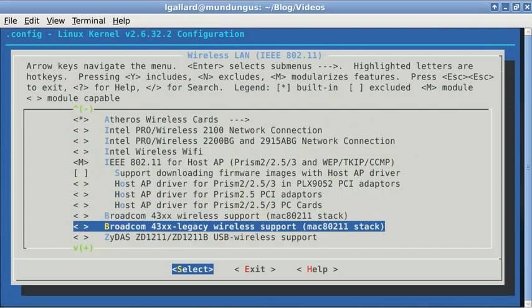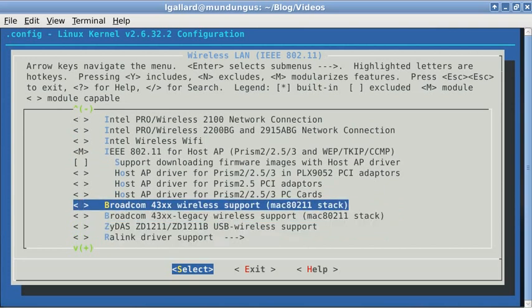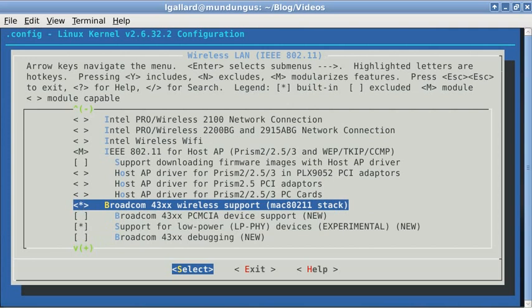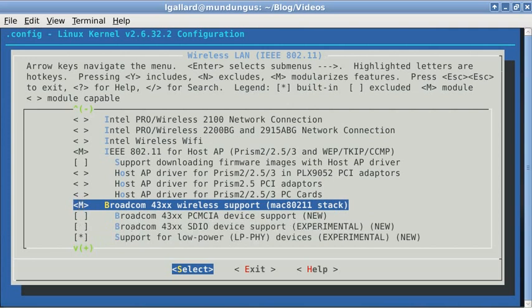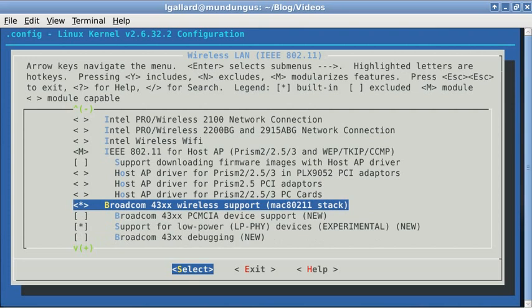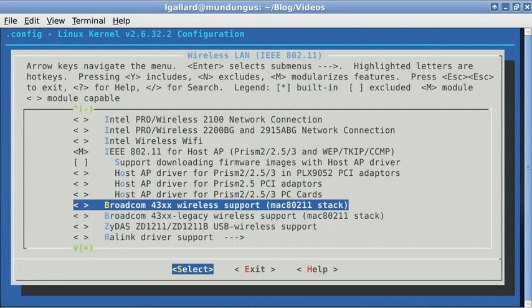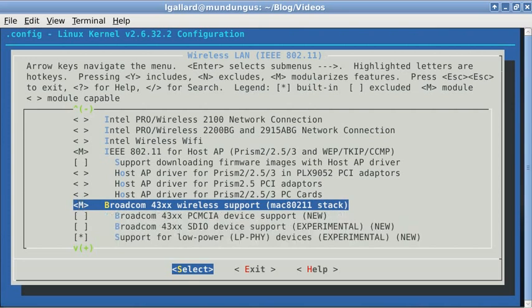Choose the current module, not the legacy. You can include it into the kernel, make it a module, or even don't include it at all. In my case, I chose to compile it as a module.